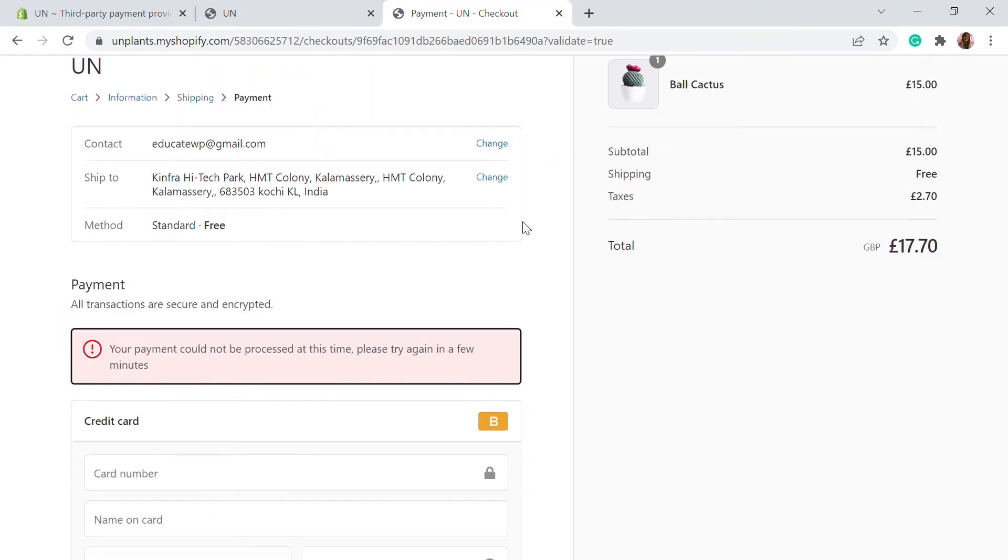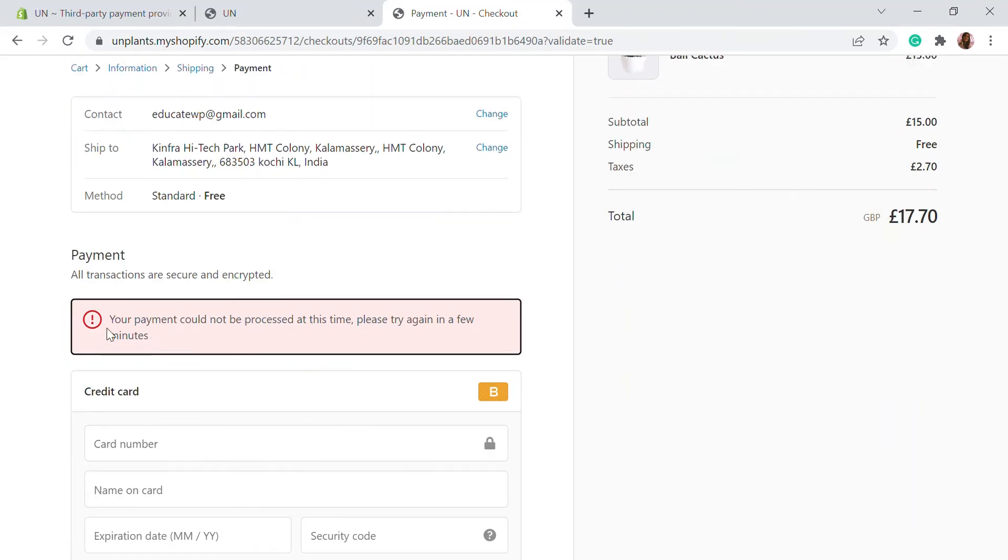Here it shows that the payment could not be processed. This is what it gives when you process a failed payment. This is just for the testing part.